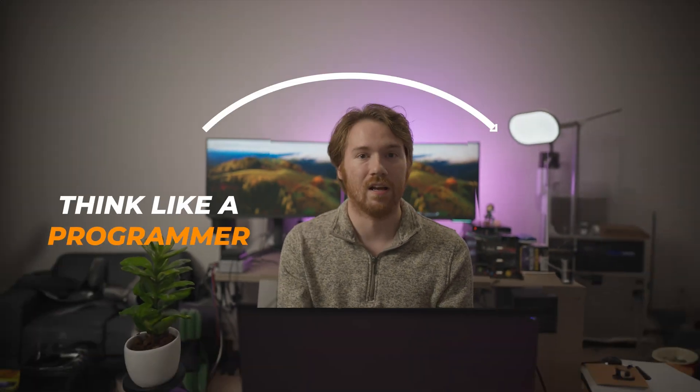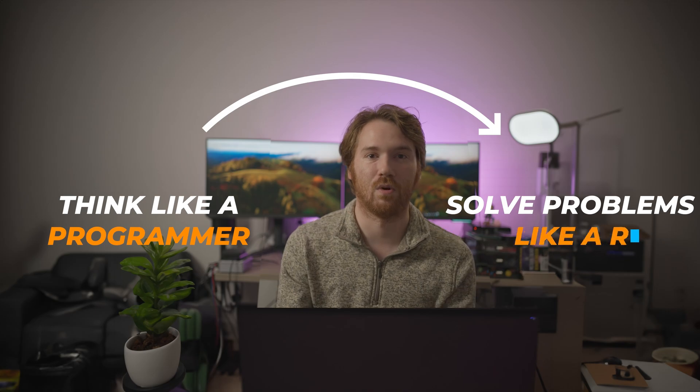This course is primarily focused on people who are complete beginners, so don't worry if you don't have any background. This course is different than other courses because we're going to teach you to think like a programmer and solve problems like a robot. So let's get started!